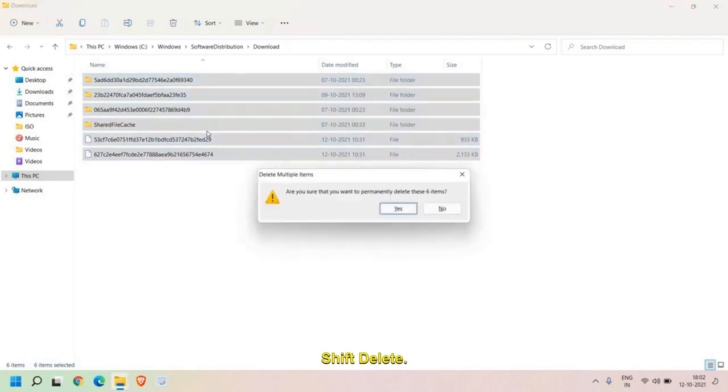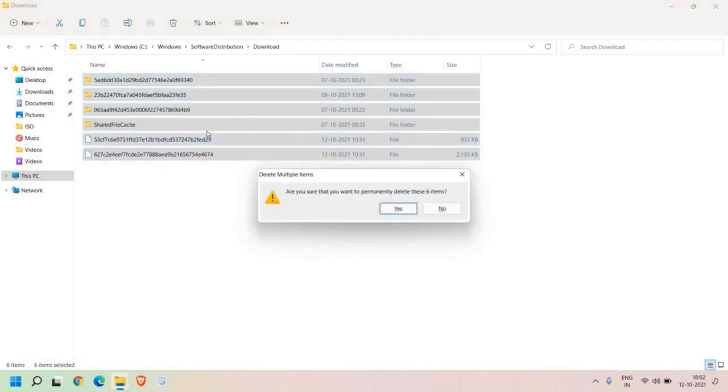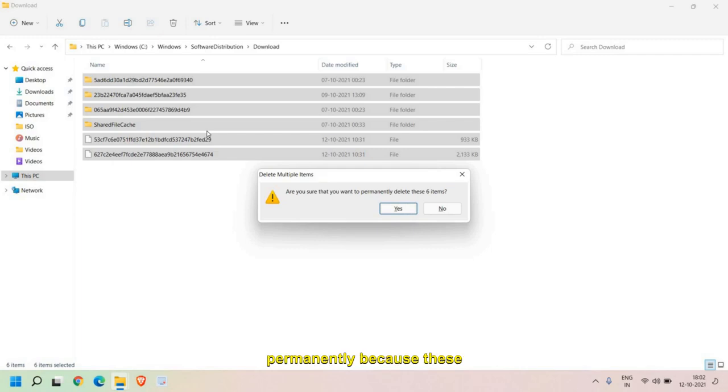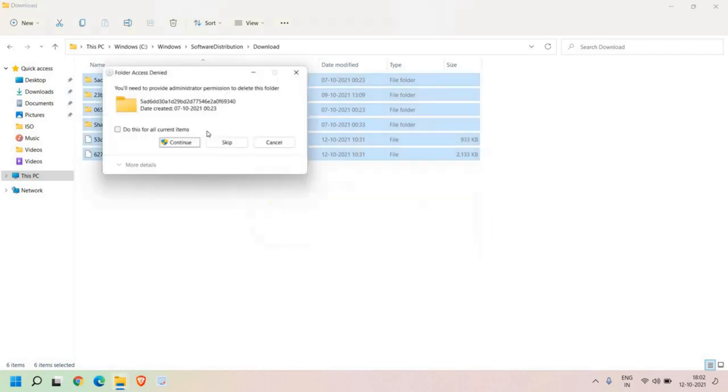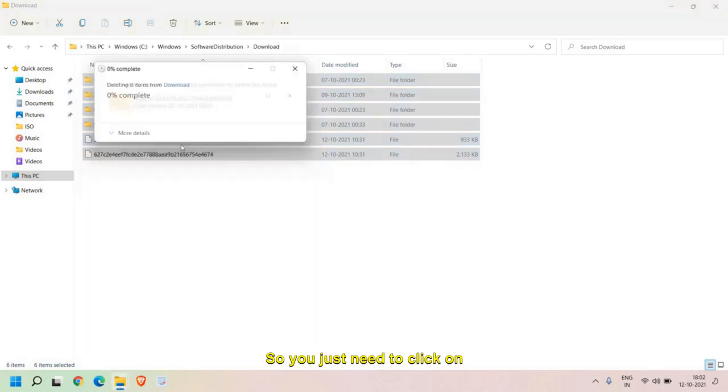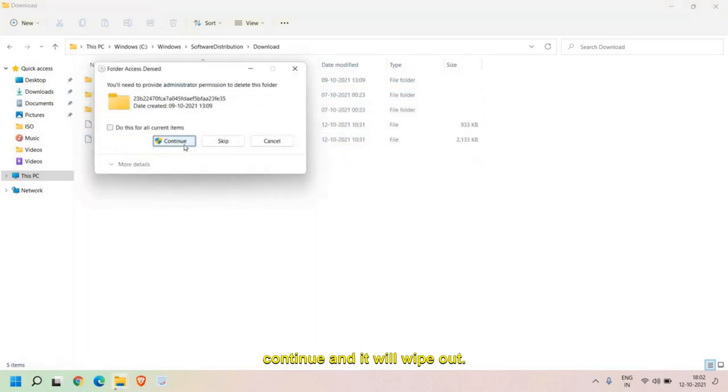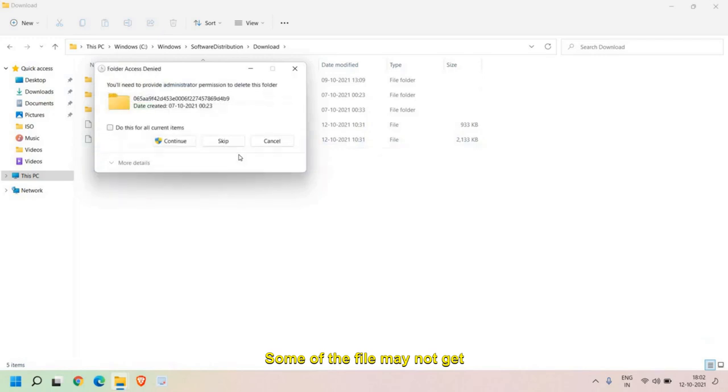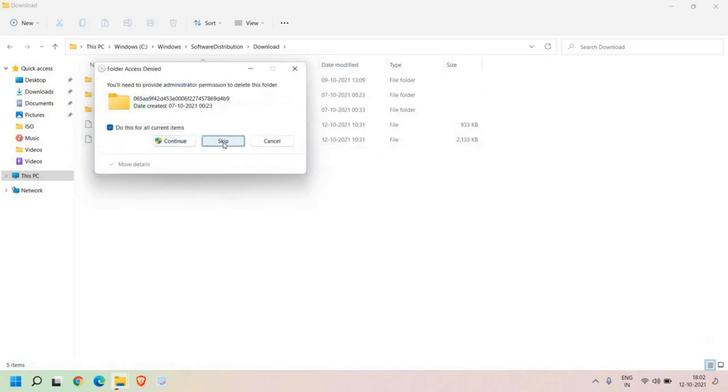Now the reason why we are pressing Shift and Delete is to delete these files permanently because these are junk files. So you just need to click on Continue and it will wipe them out. Some files may not get deleted, that is absolutely fine.